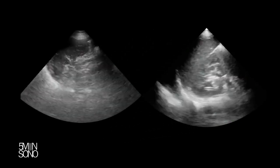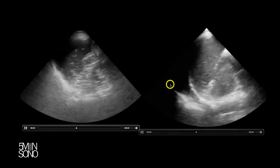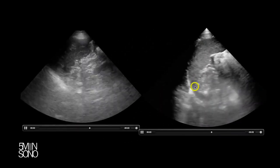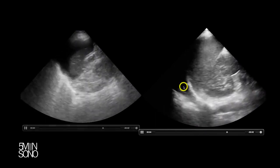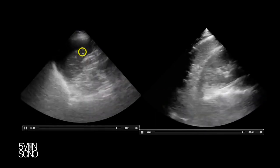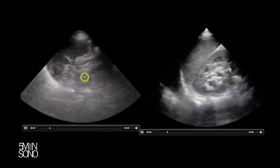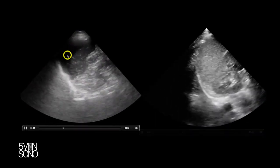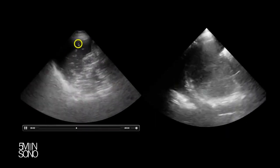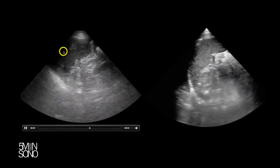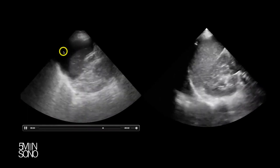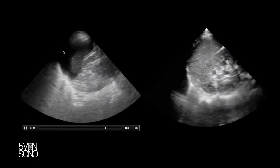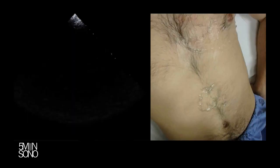On the right side of the screen we have a negative left upper quadrant FAST. And on the left side we have a spleen, a kidney down here, and a bunch of free fluid up here — this is what a positive left upper quadrant FAST looks like.